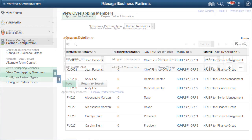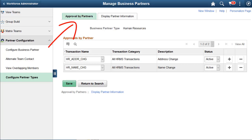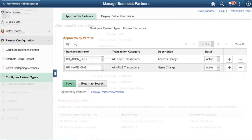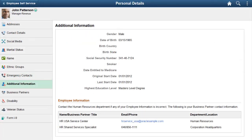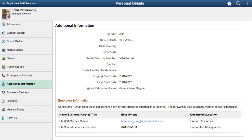In conjunction with the Approvals Framework, you can identify which employee self-service transactions an employee can route to his or her business partner for approval. The Display Partner Information page allows you to show business partner contact information on application pages. We've configured the system to show the Human Resource Contact on the Additional Information page within Personal Details, but you can set up other pages to display this information as well. This completes the HR Business Partner Enhancements Description.